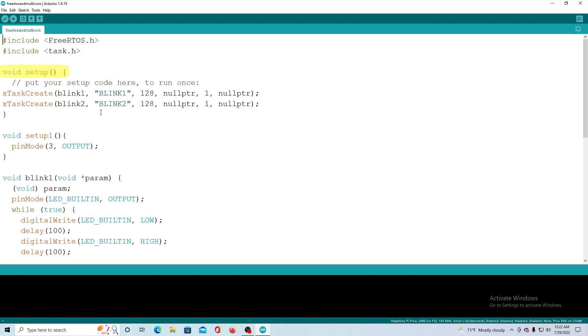Next we come to setup where we create the tasks. For more information about XTaskCreate see my last video Raspberry Pi Pico, FreeRTOS and Arduino.